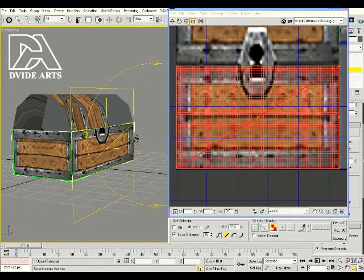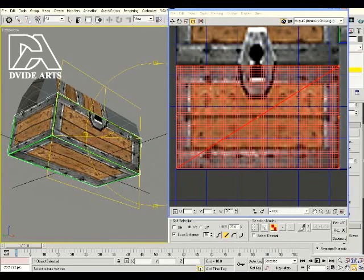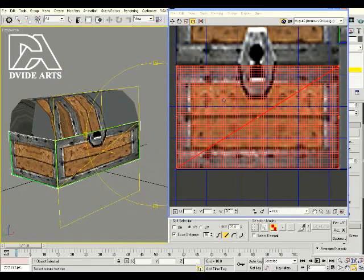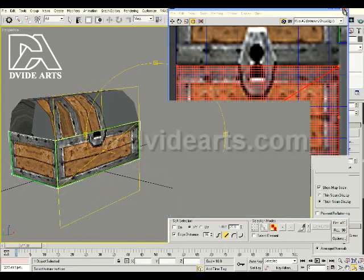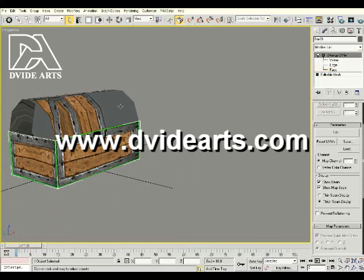The bottom of the treasure chest is now complete. Now we can focus on doing the exact same thing to the top. Close this out, click off-screen to make sure nothing is selected, close out the faces, and now we're going to click on the top piece.